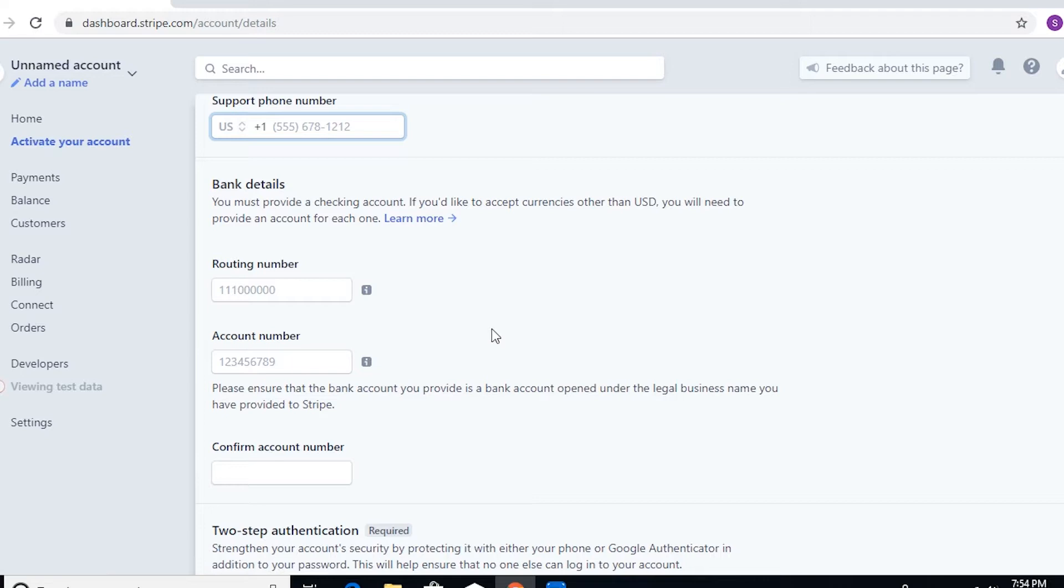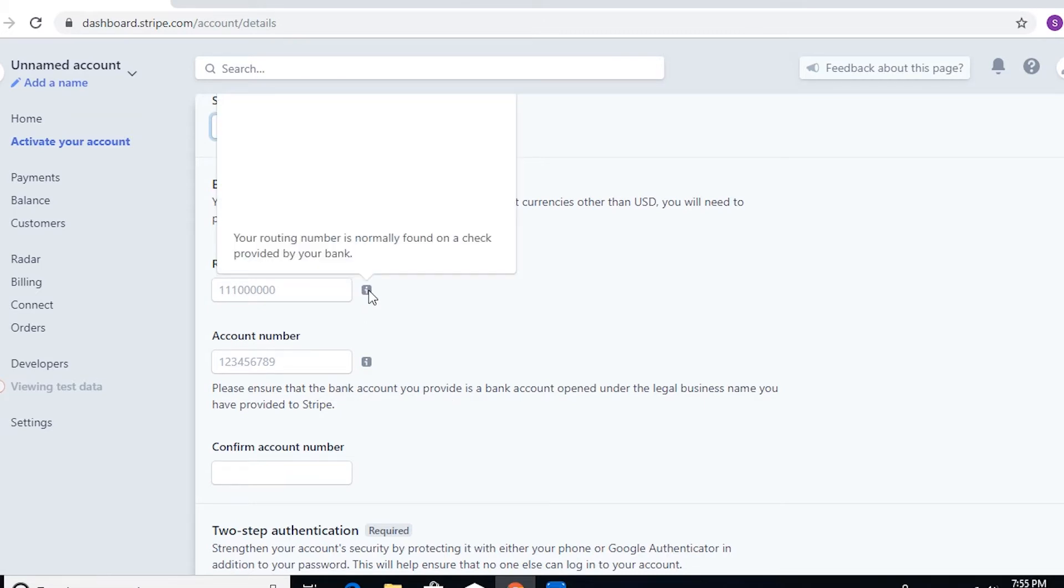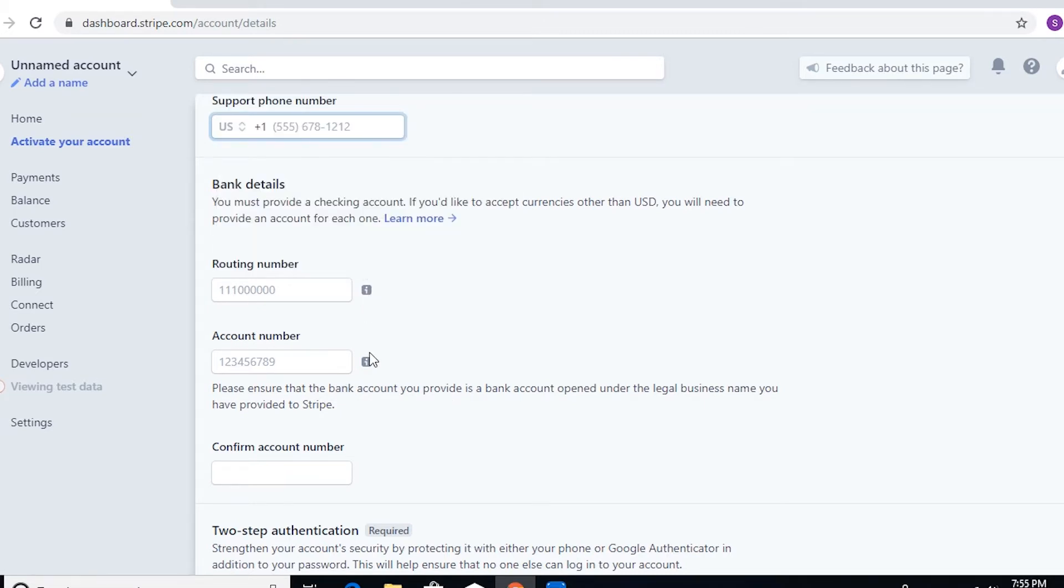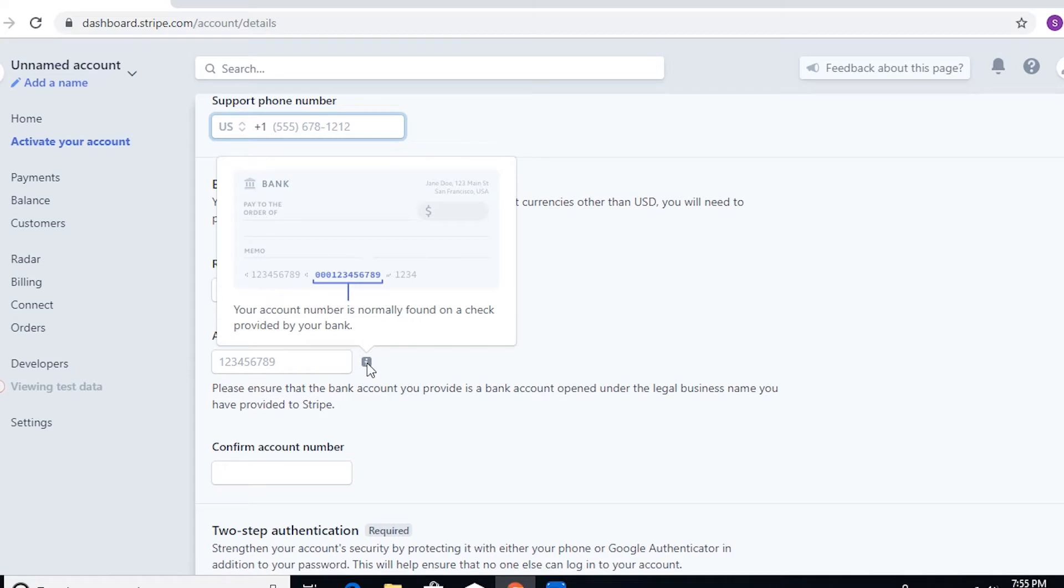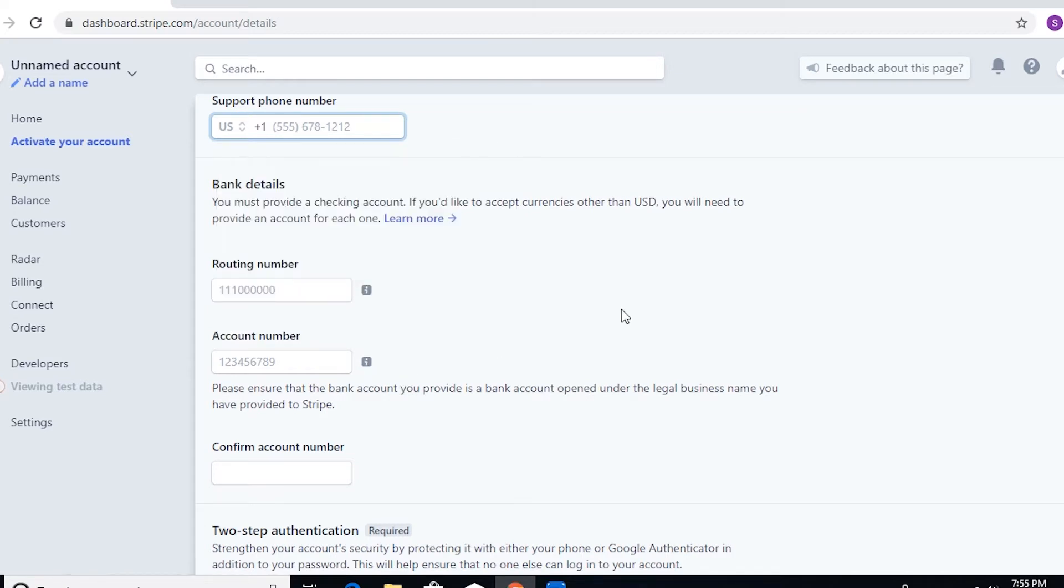Now provide the bank details. This is also very important for payout purposes. If you're confused about the routing number or the account number, you can just hover your mouse here, and as you can see, you must provide a checking account.